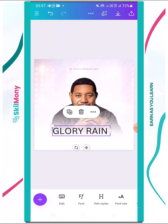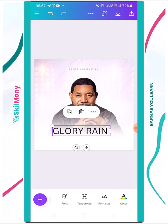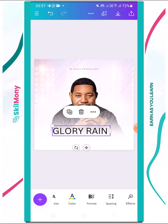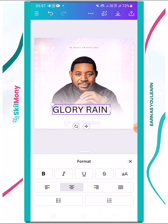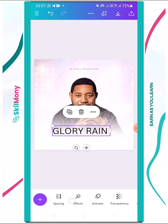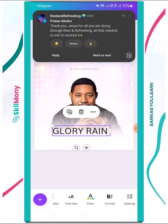Most of the settings are pretty easy. You can edit the font, font style, make it bold, change font size. Font color changes the color. Formats cover alignment, underline, bullet points, numbers, and spacing. Effects and transparency let you add gradient transparency and similar options.